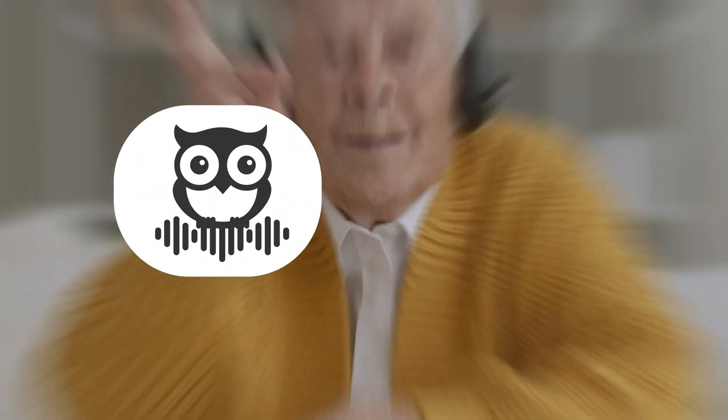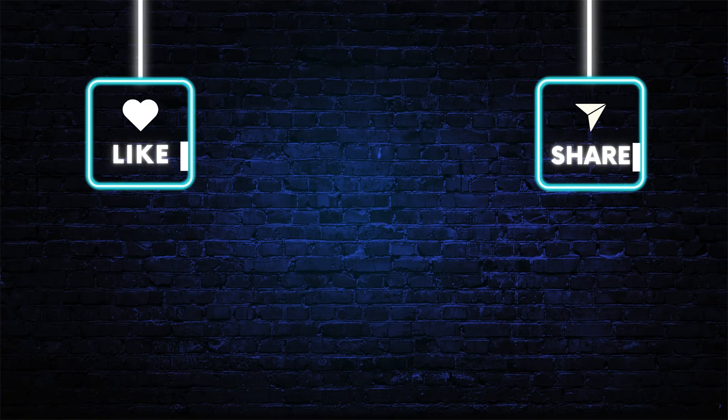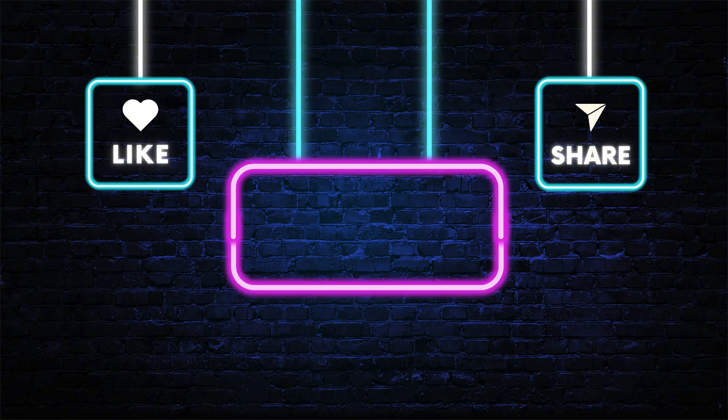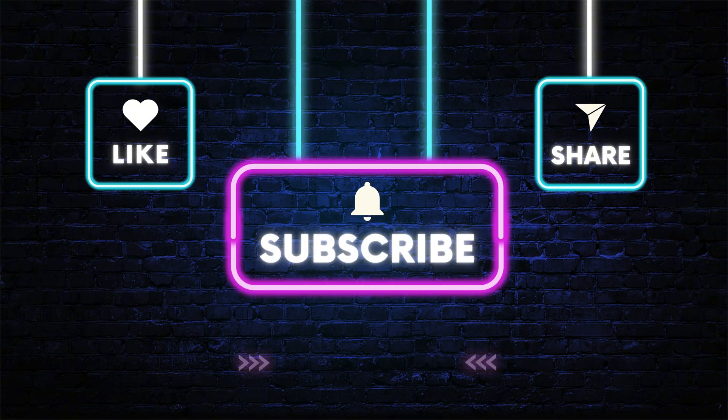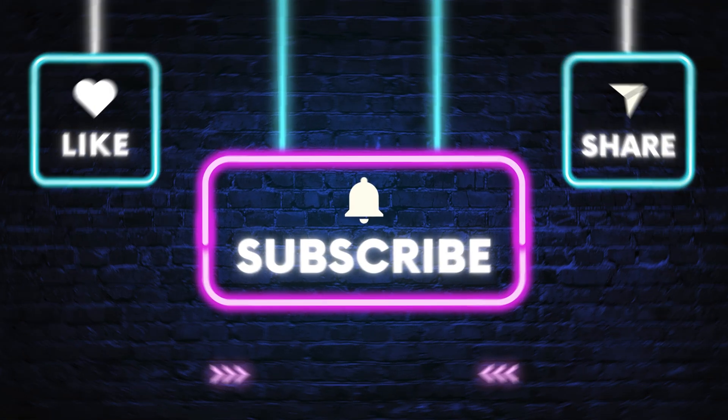And remember, you can try it for free right now. Don't forget to like and subscribe to Need at AI, and I'll see you in the next video.